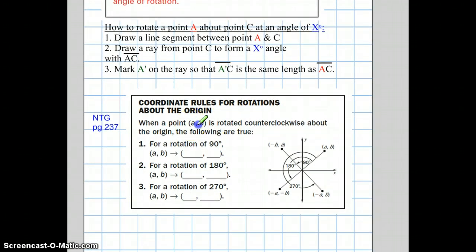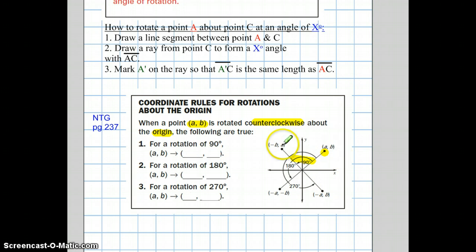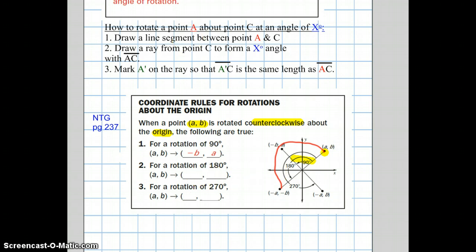If I want to rotate point (A, B) — in the first quadrant — counterclockwise about the origin, I can predict the new image coordinates. Rotating 90 degrees counterclockwise, the new position is (−B, A): the opposite of B becomes the x-coordinate and A becomes the y-coordinate. Rotating 180 degrees counterclockwise, so from the first quadrant to the third quadrant, the new coordinates are (−A, −B) — both coordinates become their opposites.